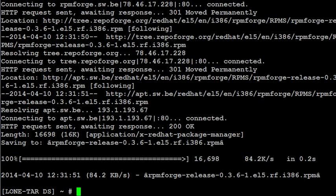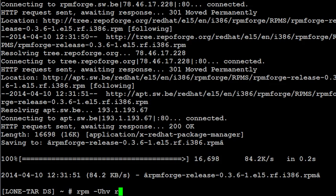Alright, now when that's done, we're going to do RPM space minus UHV space RPM Forge dash release.